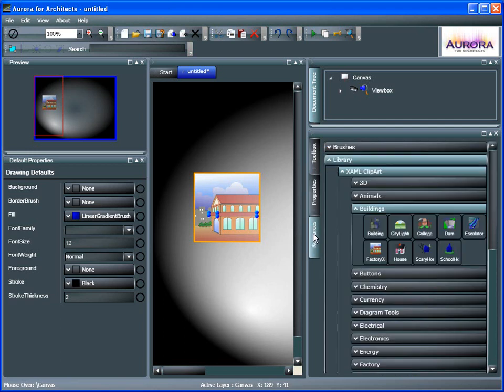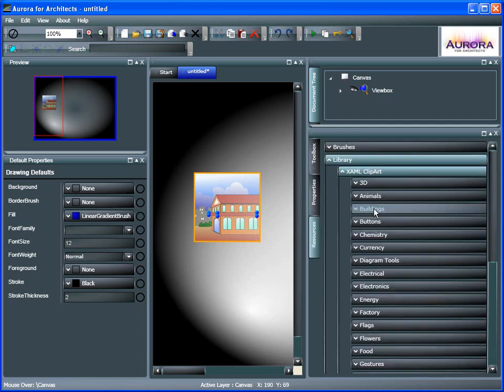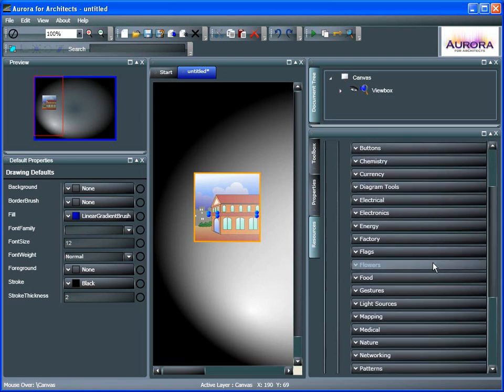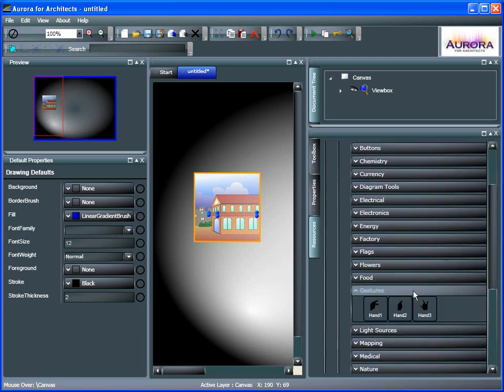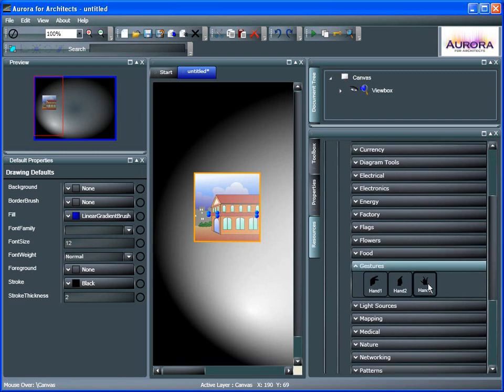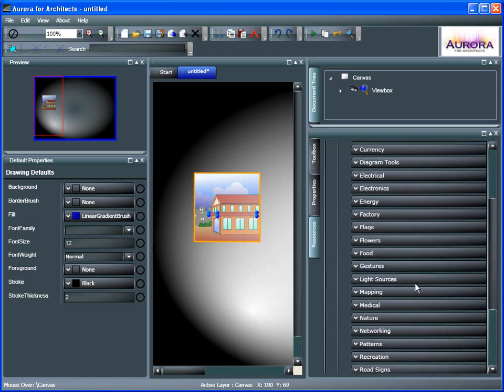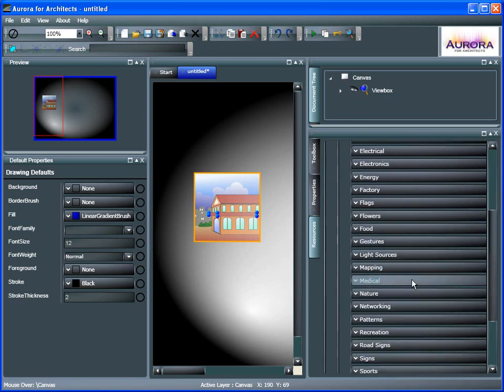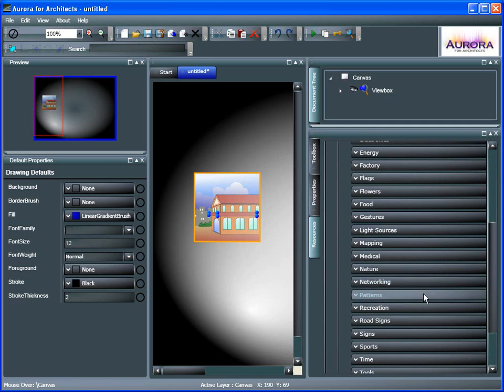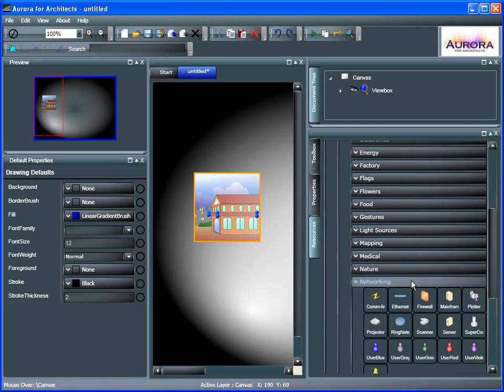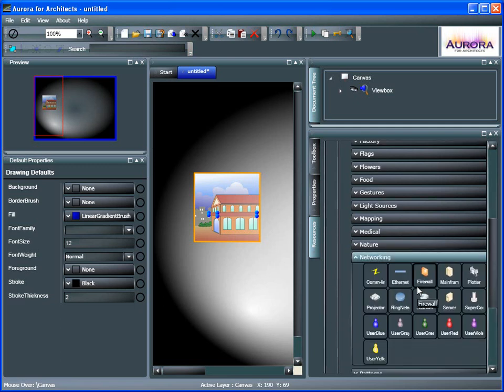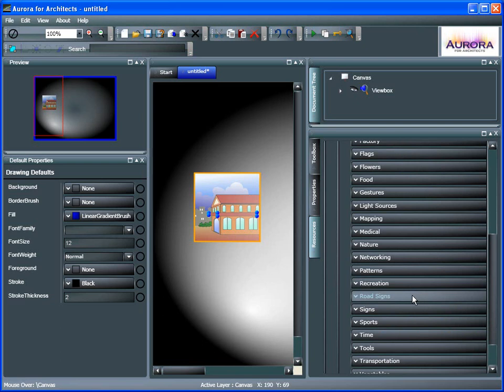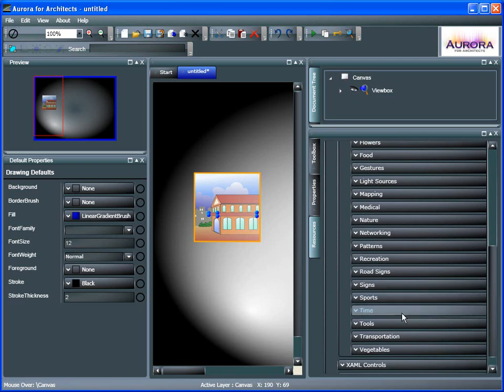Let's go back to Resources and come back out of Buildings. You can see some of the other ones that we have here. Quite a bit here. Gestures, Medical, Networking, First Computers, and quite a bit of other ones.